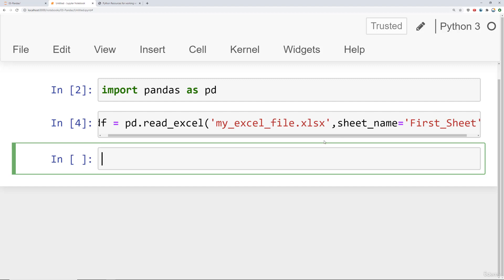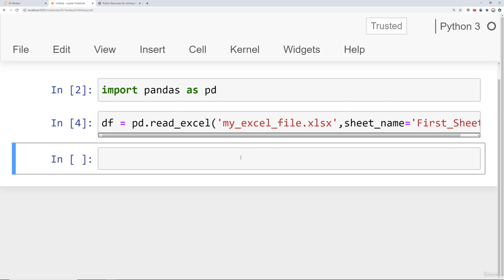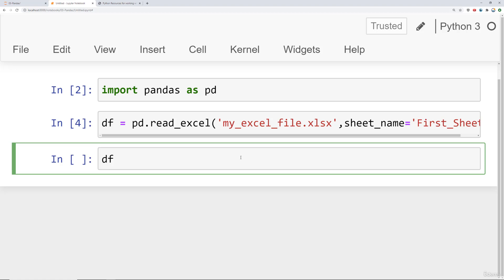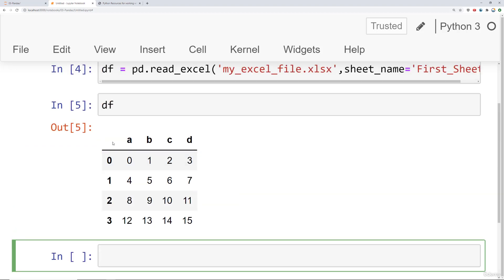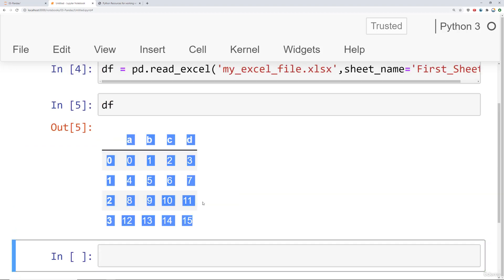You run that command after providing the sheet name, and it opens up that workbook, looks at the sheet name that matches first_sheet, and says df. And so we see the data frame here.